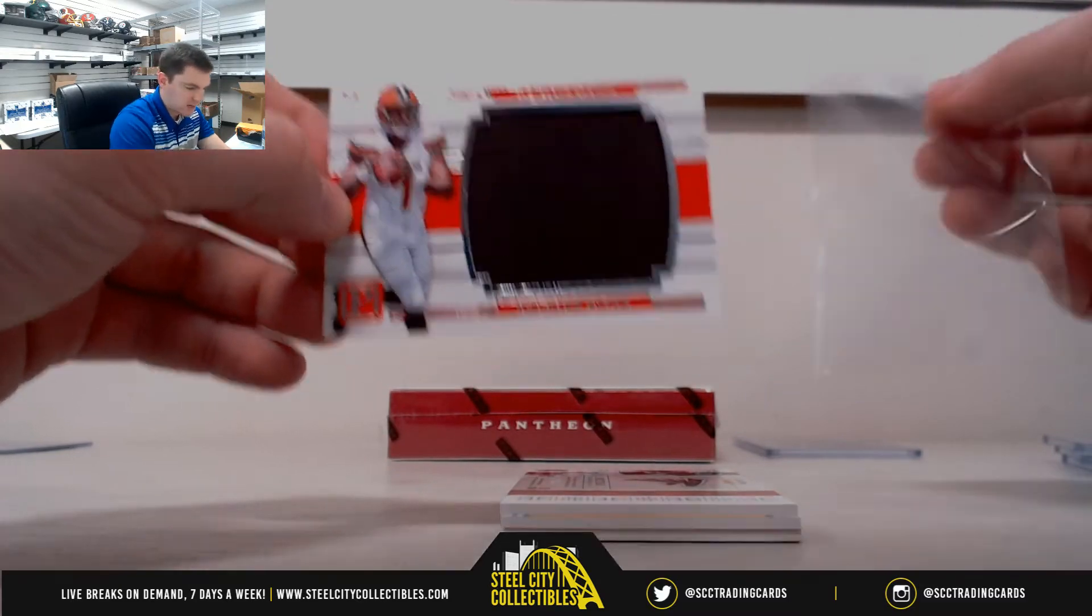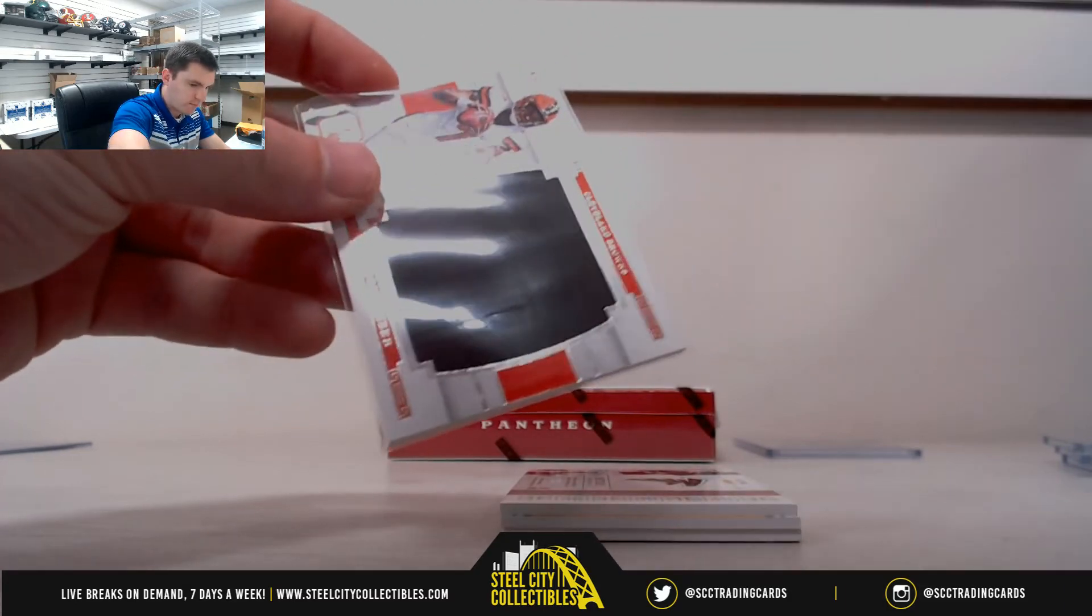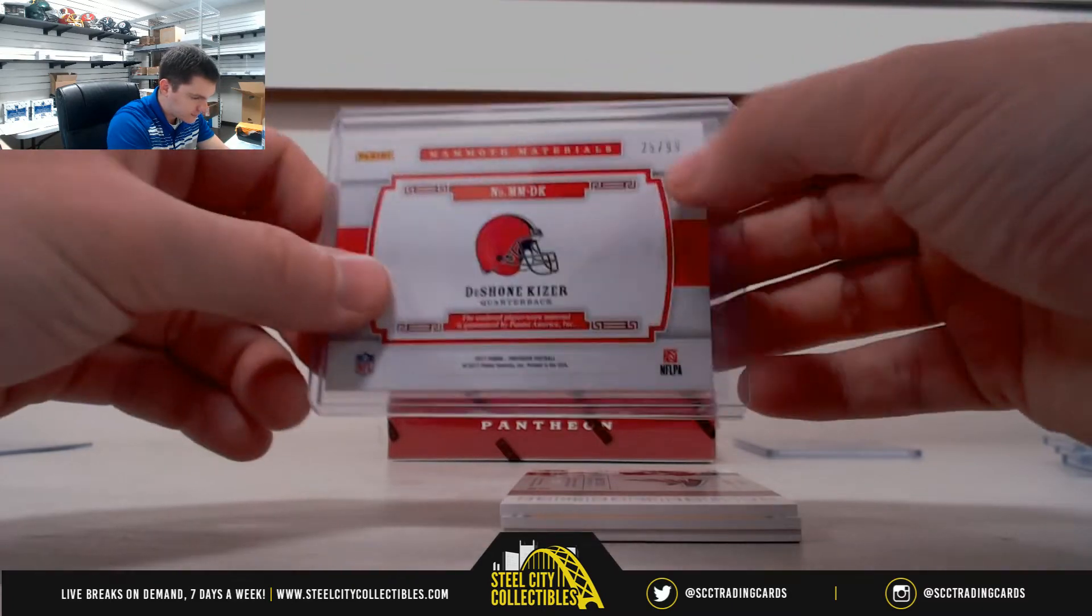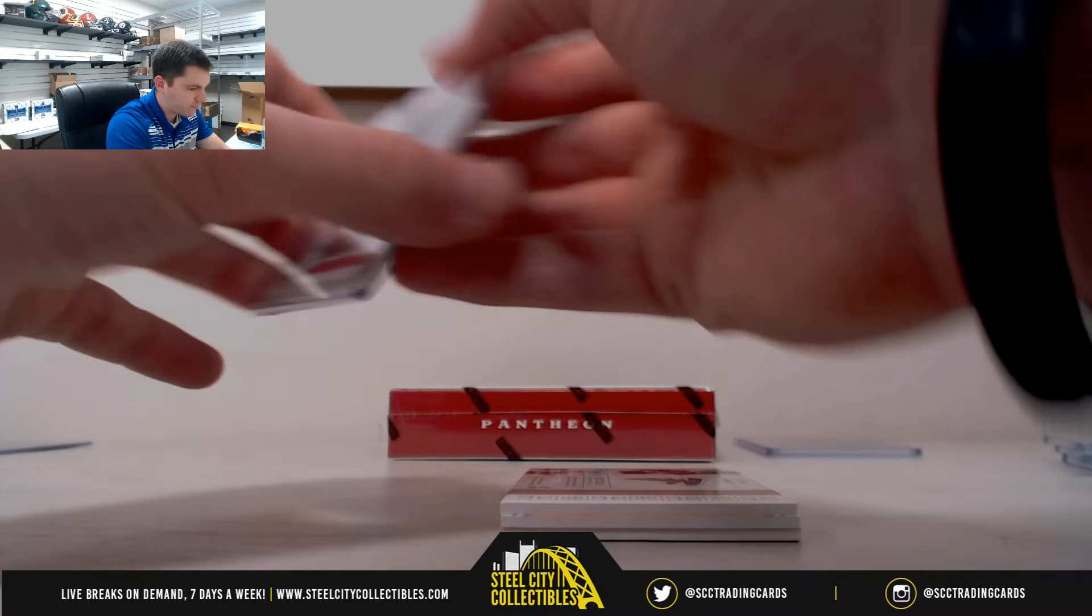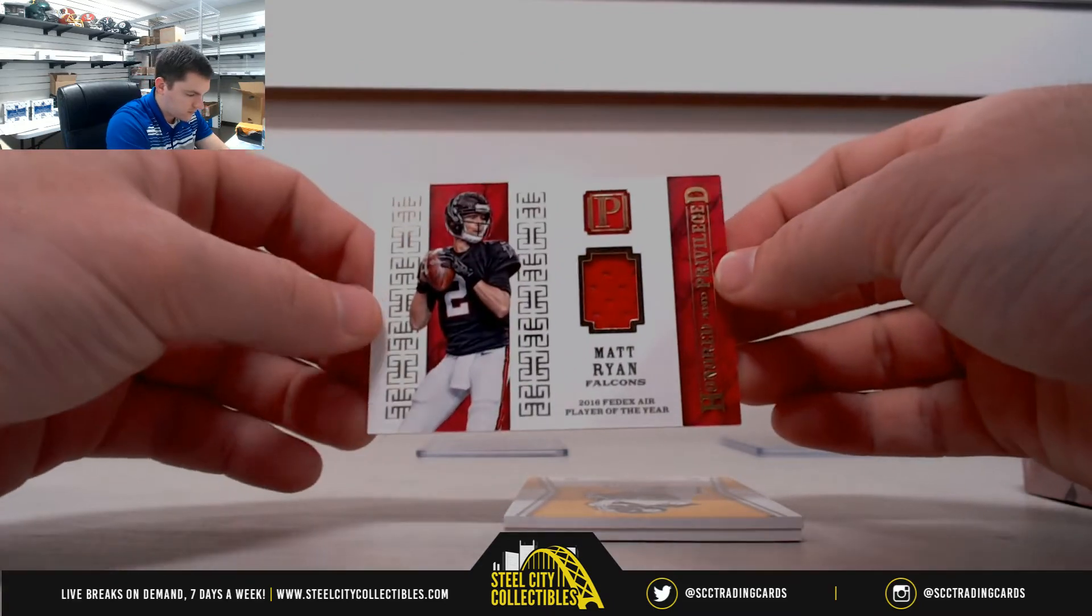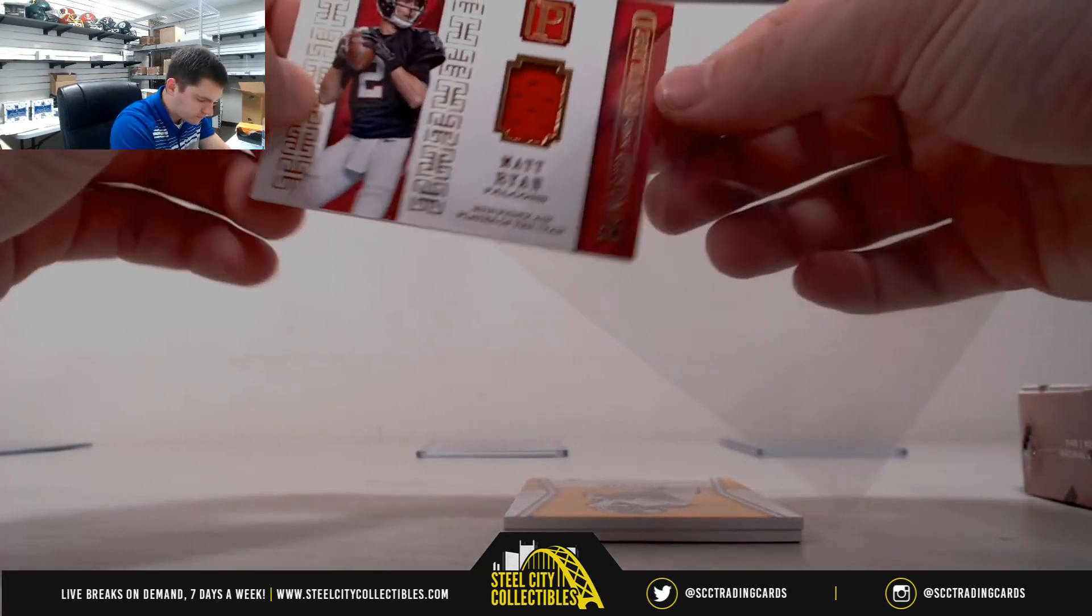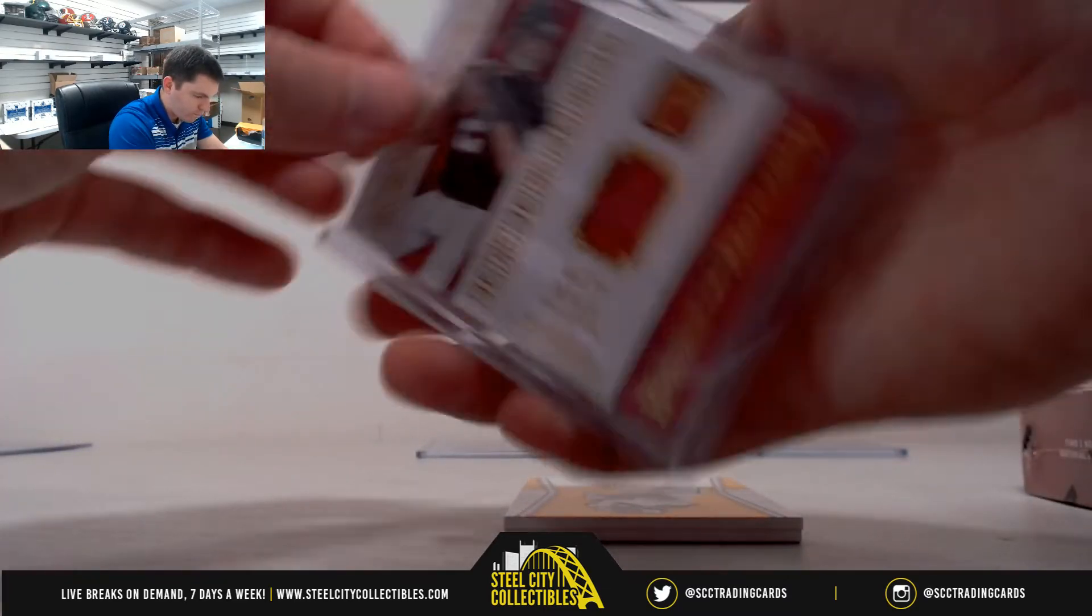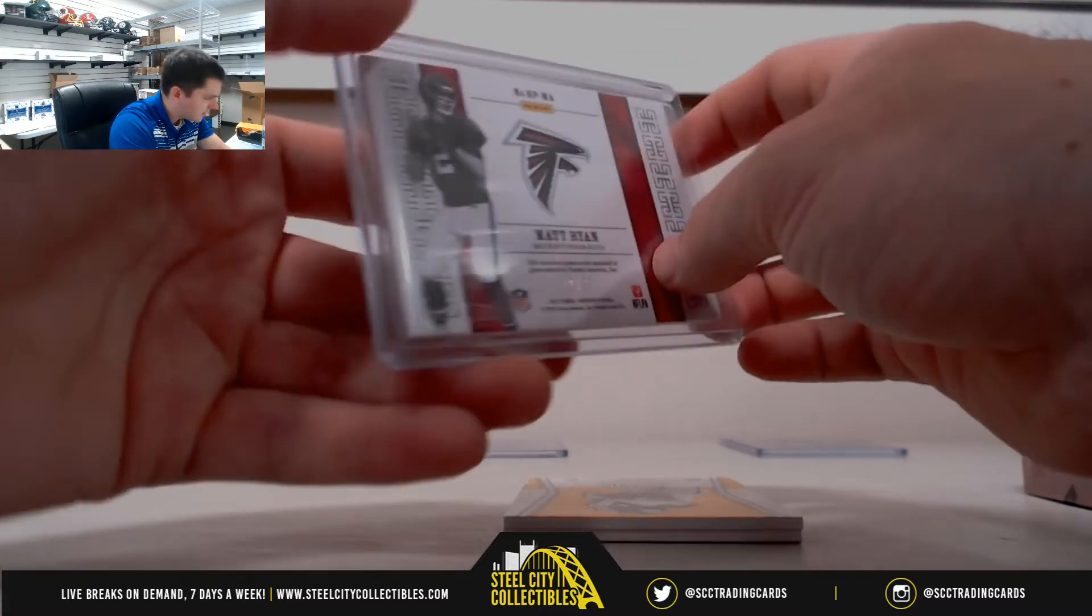Deshaun Kaiser, 25 of 99, that's five, Brandon. Matt Ryan, 22 of 25, two, Anthony.